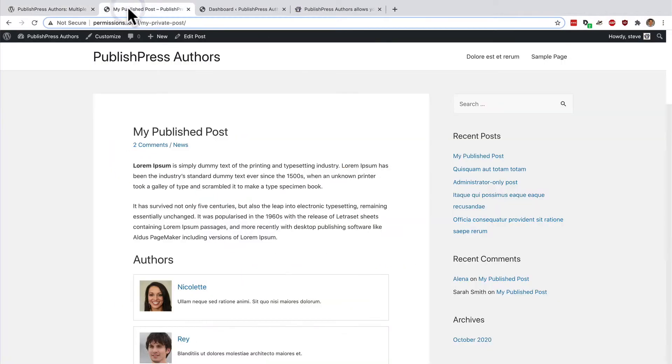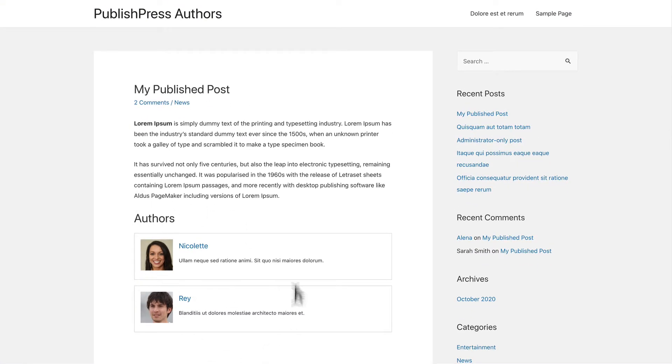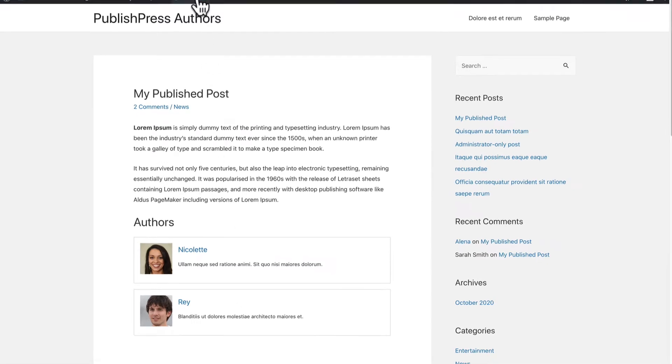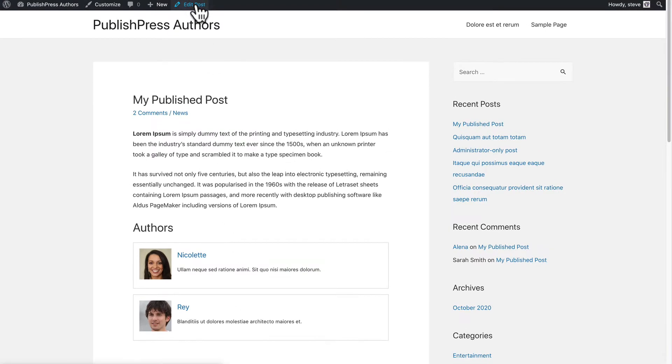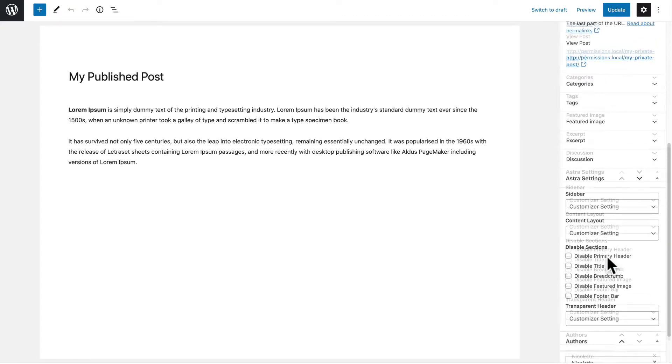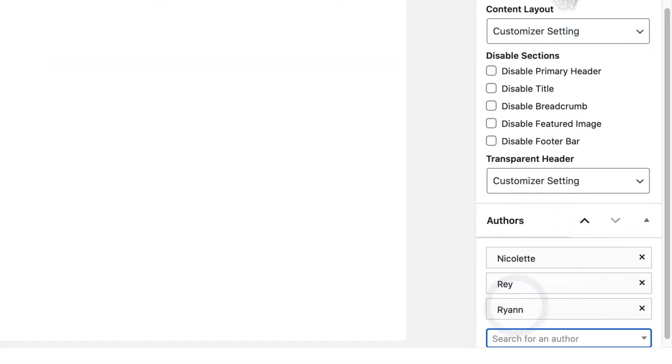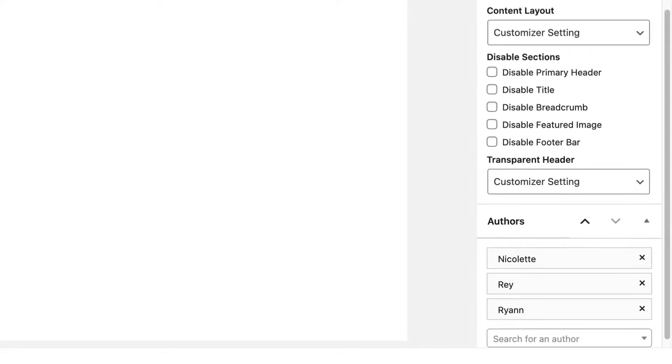I have an example of PublishPress Authors in front of me here. You can see underneath the content there are two authors applied to this single post, and if I go to edit it, I can scroll down to the right sidebar and I can add more authors as well.